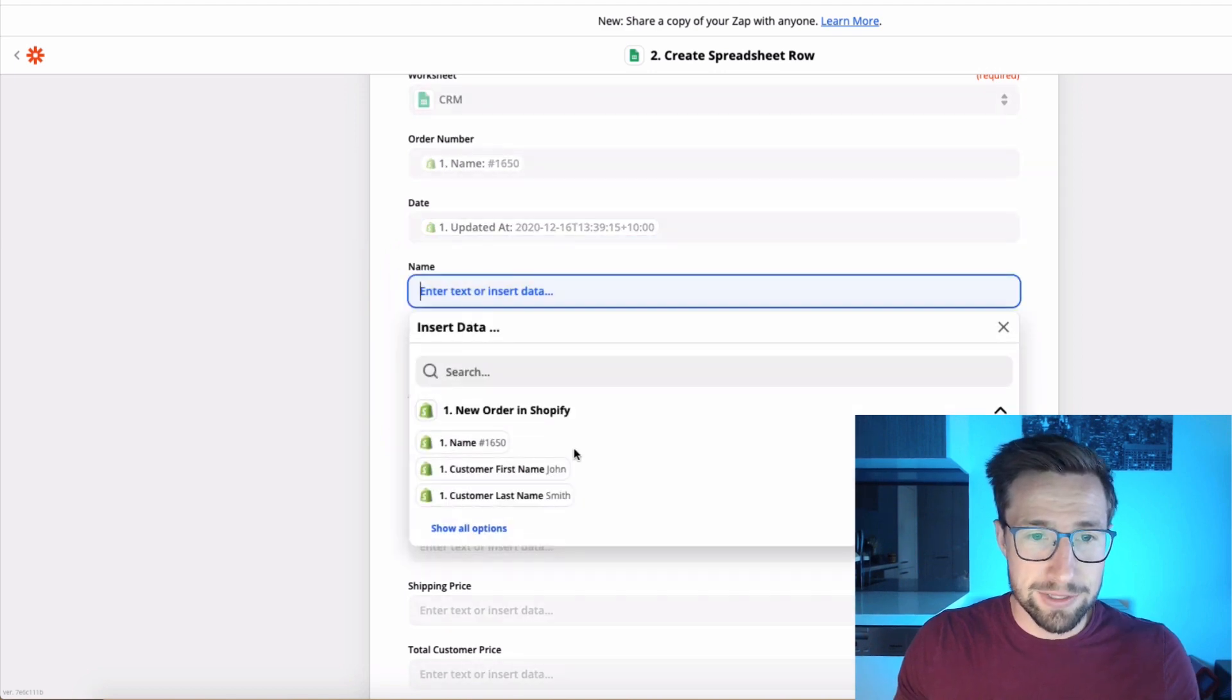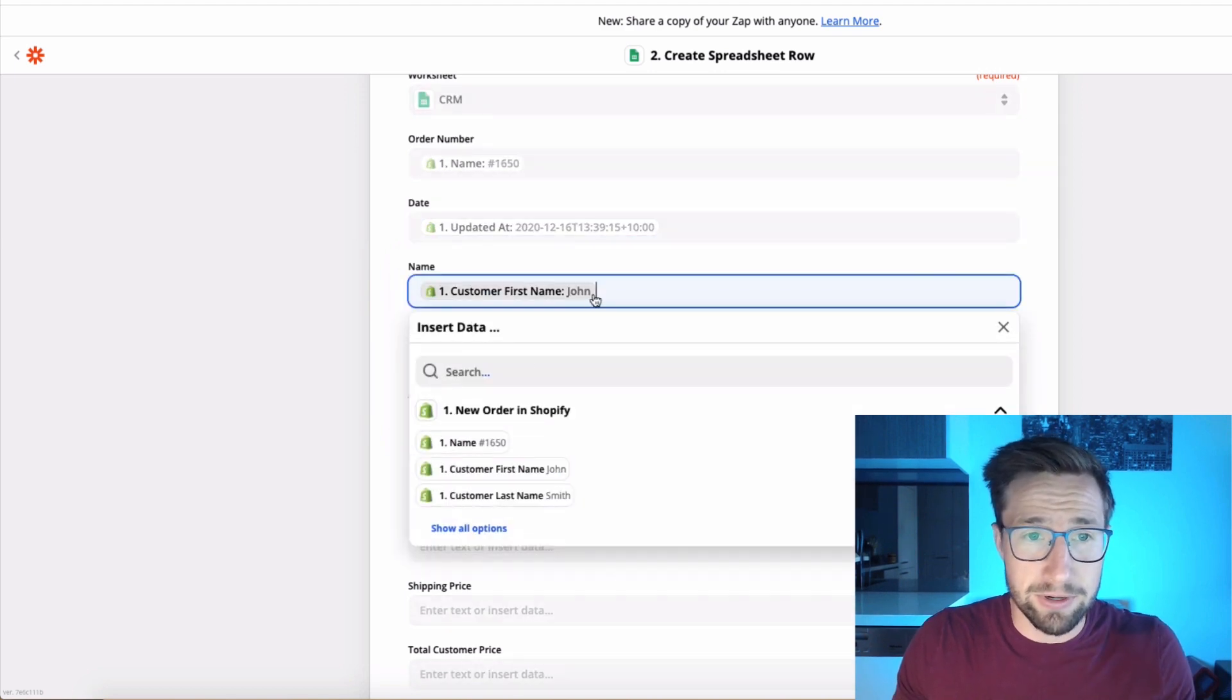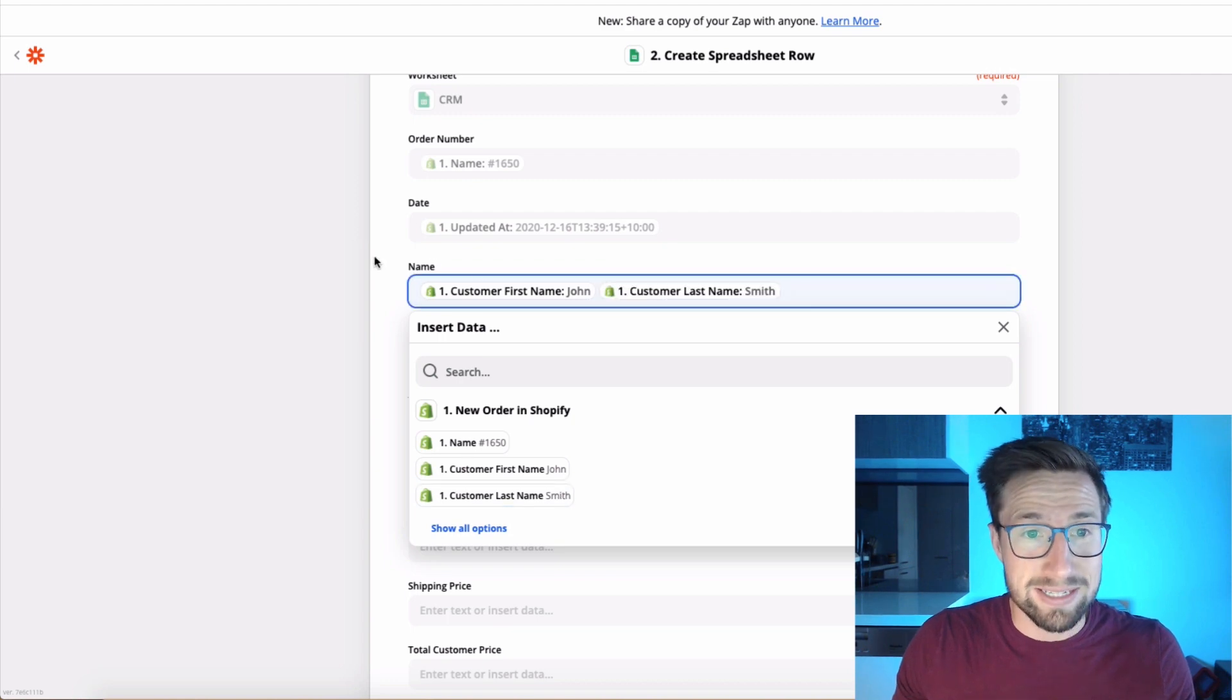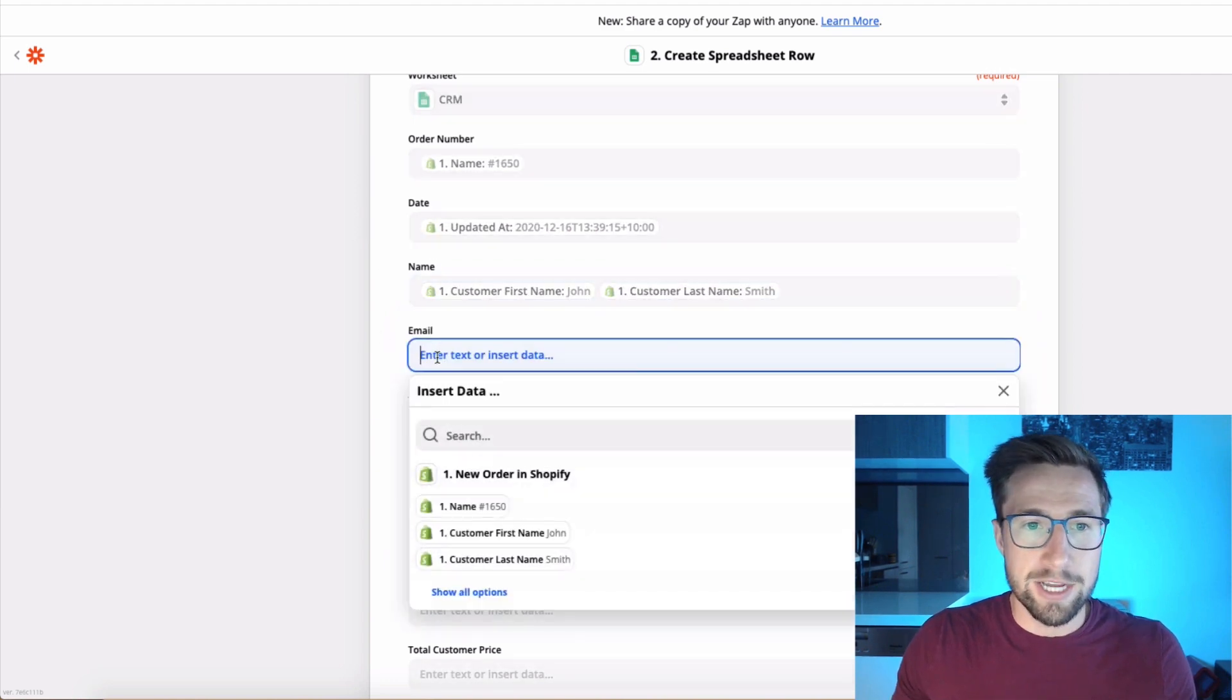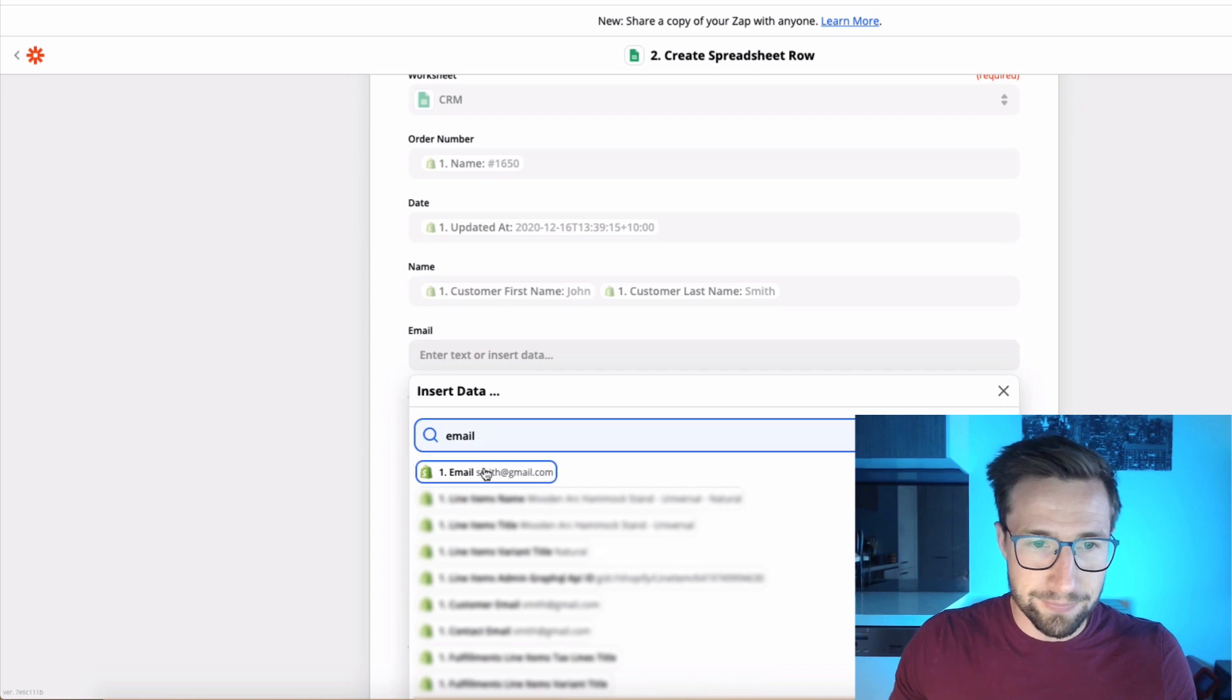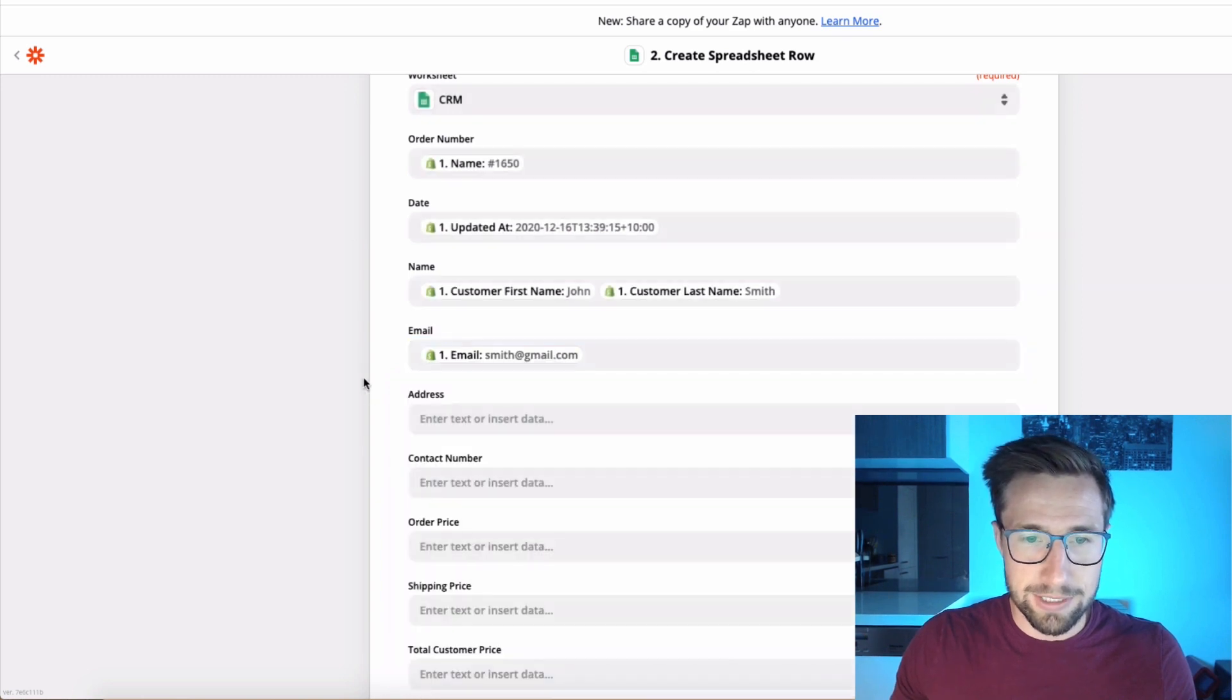The name, this is going to be the name of the person. So I'll put in the first name space and then put in the last name. The next one's going to be the email. That's super easy. There it is.